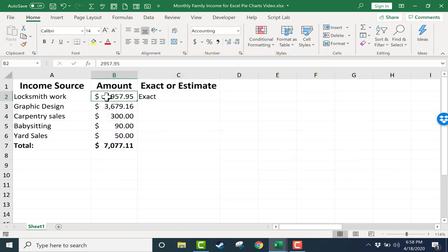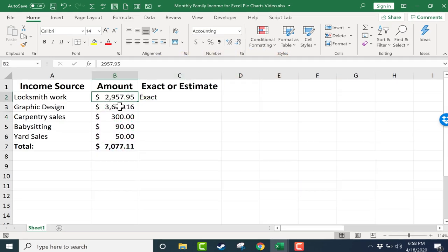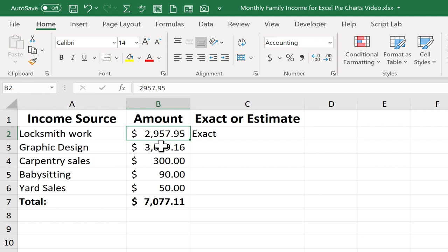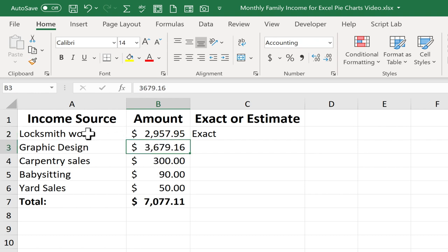The purpose of a pie chart is to show the relationship between individual parts and a whole. So for example, in this spreadsheet, we have a list of income sources for a family.